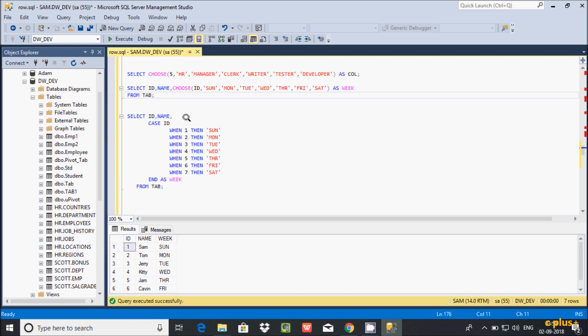SQL Server introduced the CHOOSE function to make code simpler. Previously we used the CASE statement, which required writing many things. With CHOOSE, you only need two lines of query. This is the difference between CHOOSE function and CASE statement in Microsoft SQL Server Management Studio. I hope this video is helpful — thanks for watching!